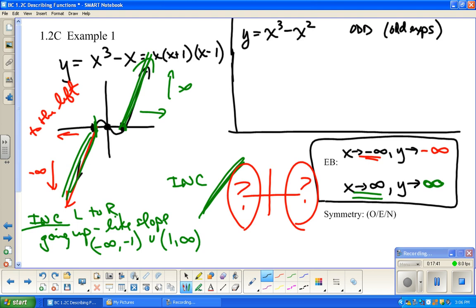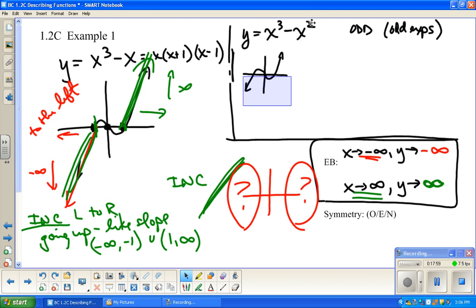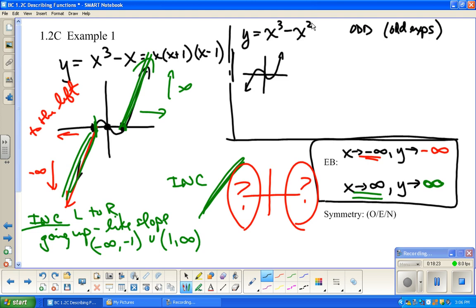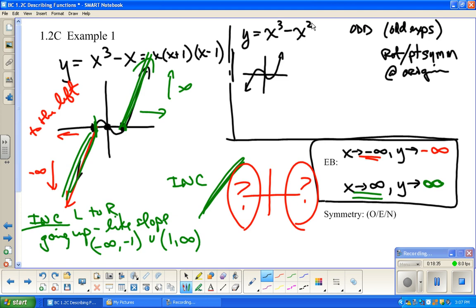So I'm thinking x cubed minus x is odd because of the exponents. Further evidence: if I rotate this graph 180 degrees, it looks like the same graph — it has point symmetry at the origin, or at (0, 0). This is all good evidence but not proof. If asked what kind of symmetry it has: odd. How do you know? Because it has rotational symmetry at the origin.